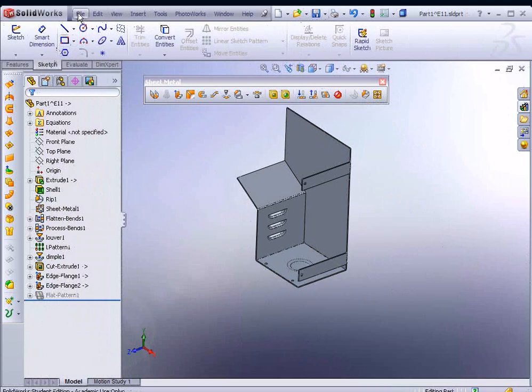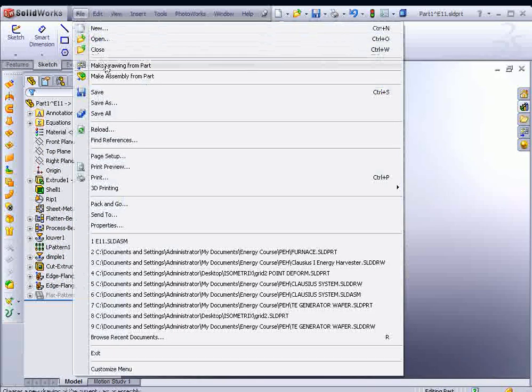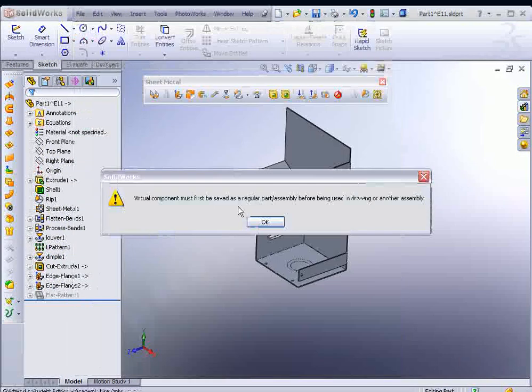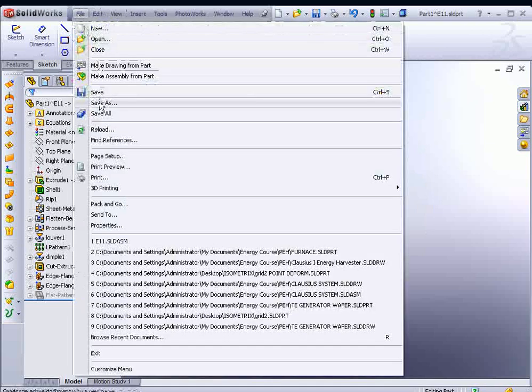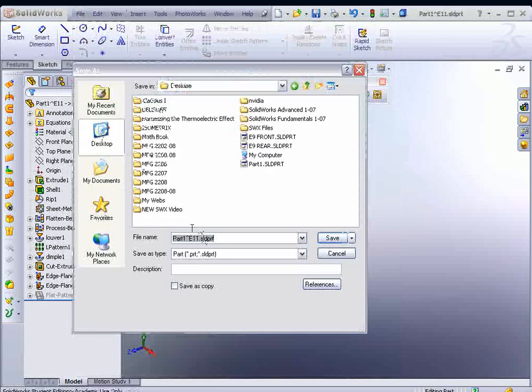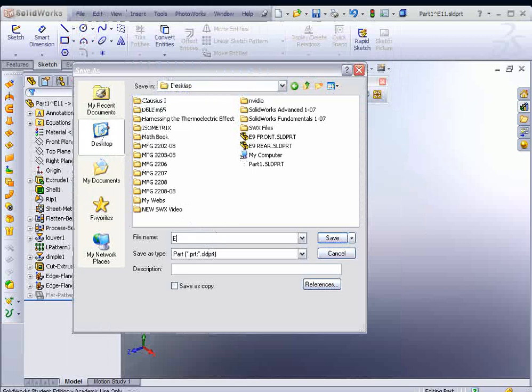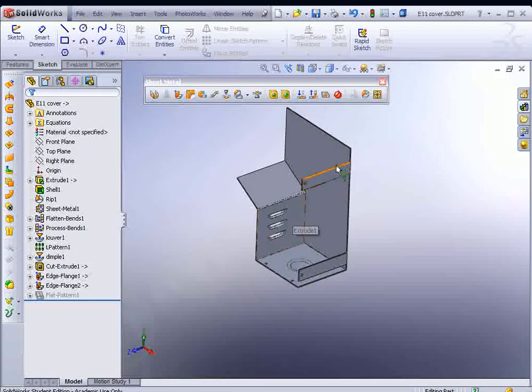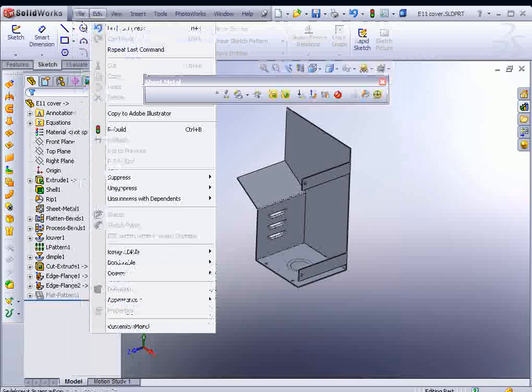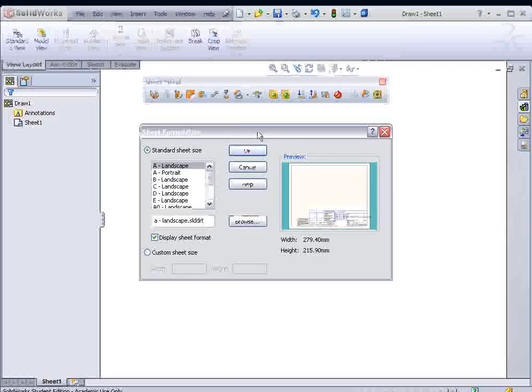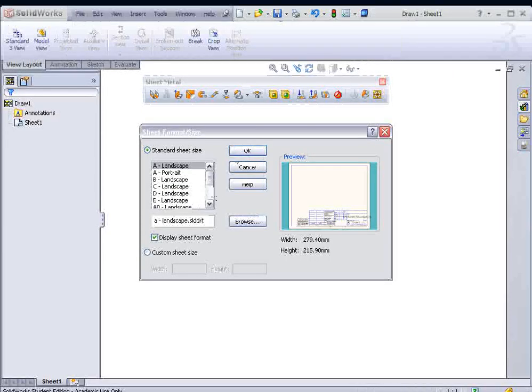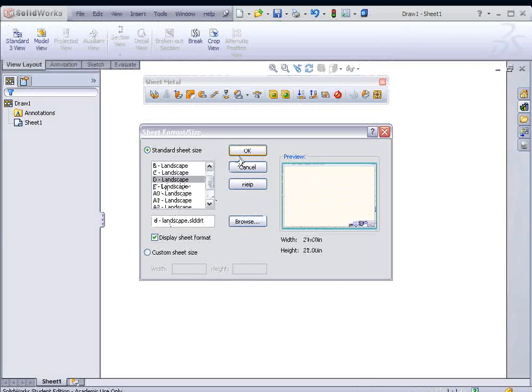Now what I'm going to do is go right to File, Make Drawing from Part. Actually, it's set up as a virtual component. I have to go to File, Save As first, and I'm going to save this as the E11 cover. And now I could go back to File, Make Drawing from Part. We'll choose a very large size, maybe a D size. Hit OK.